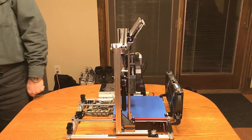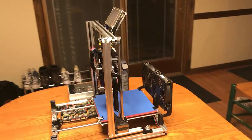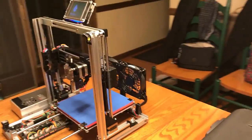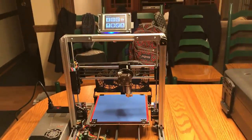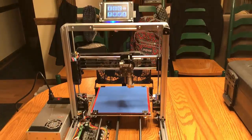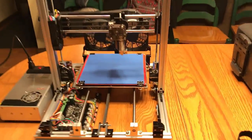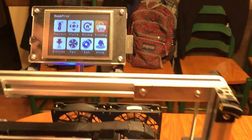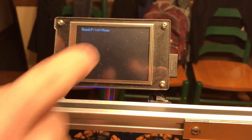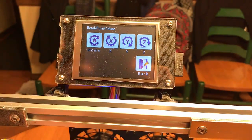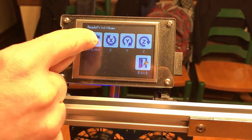Switch on and I will home all three axes. I've got a touch panel on the top. Go to the homing menu and I'll home everything.